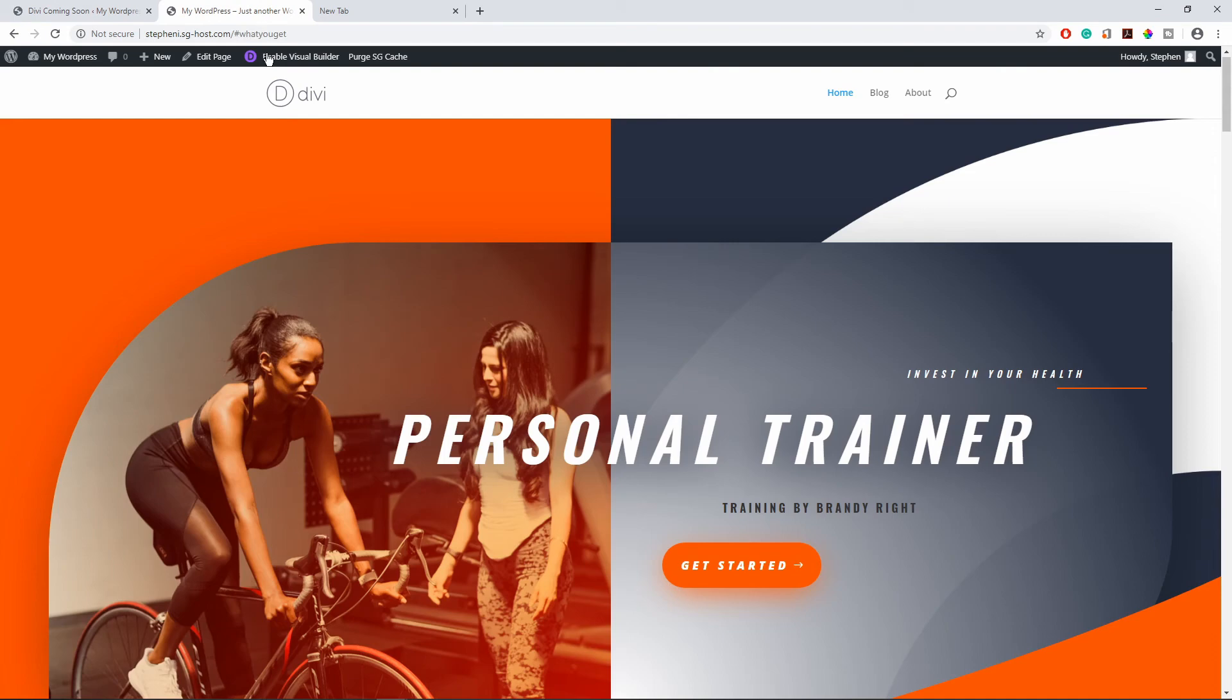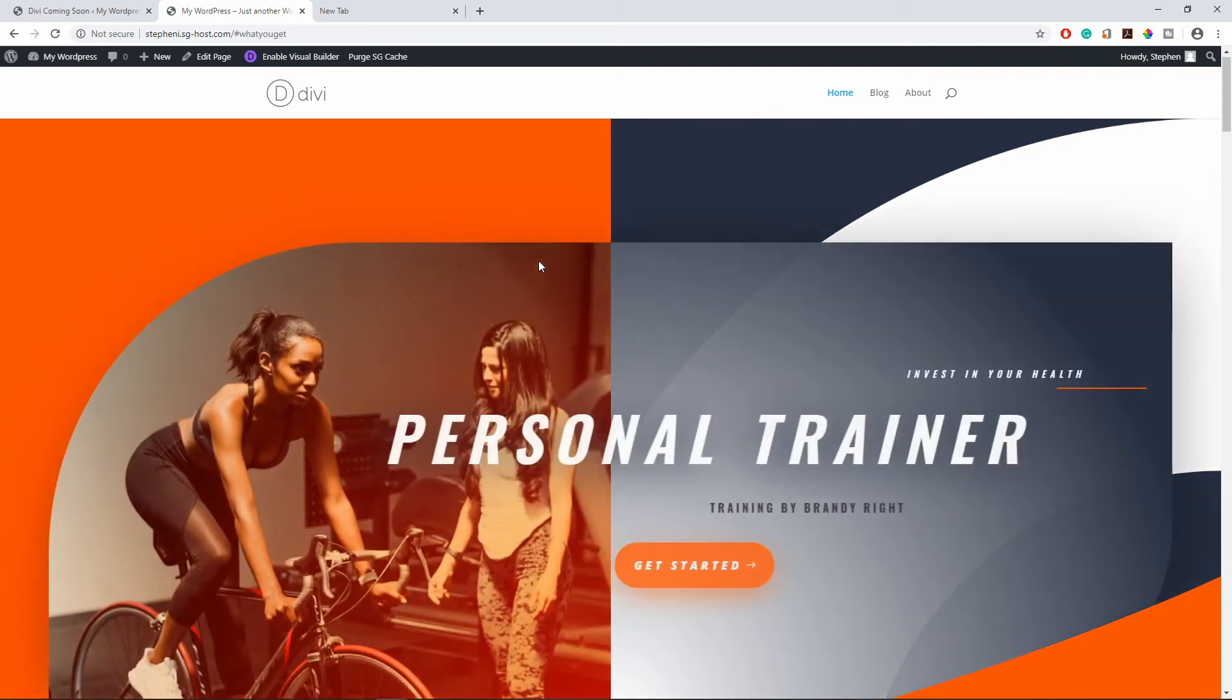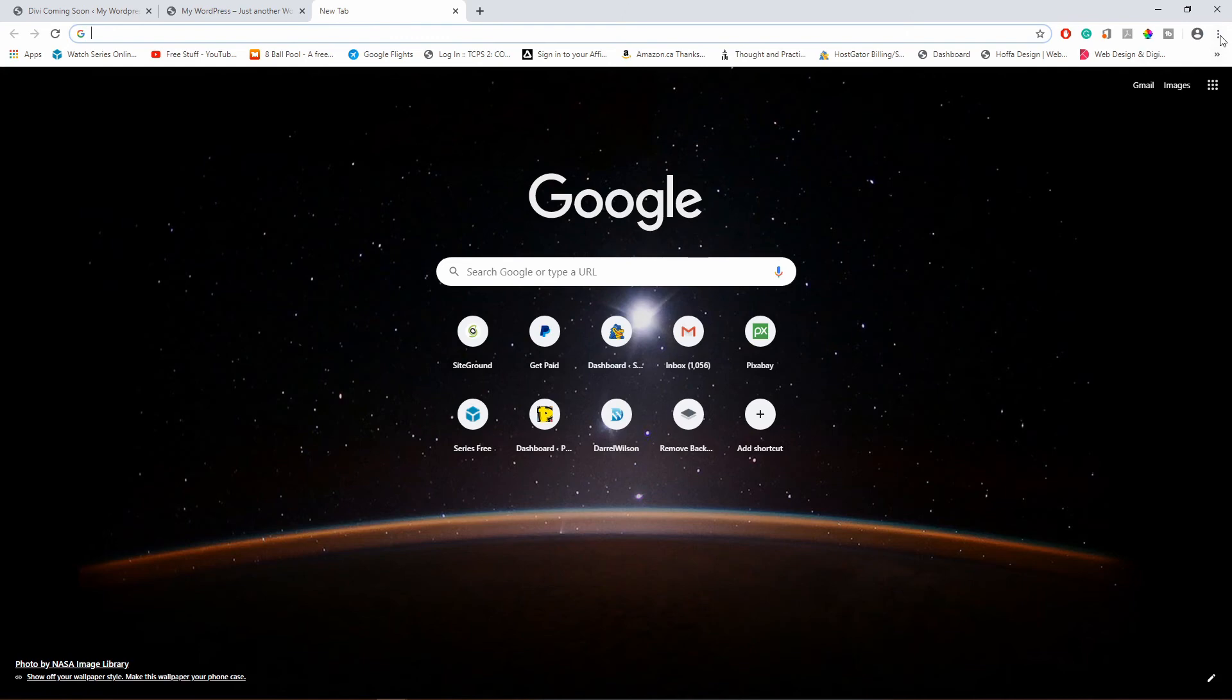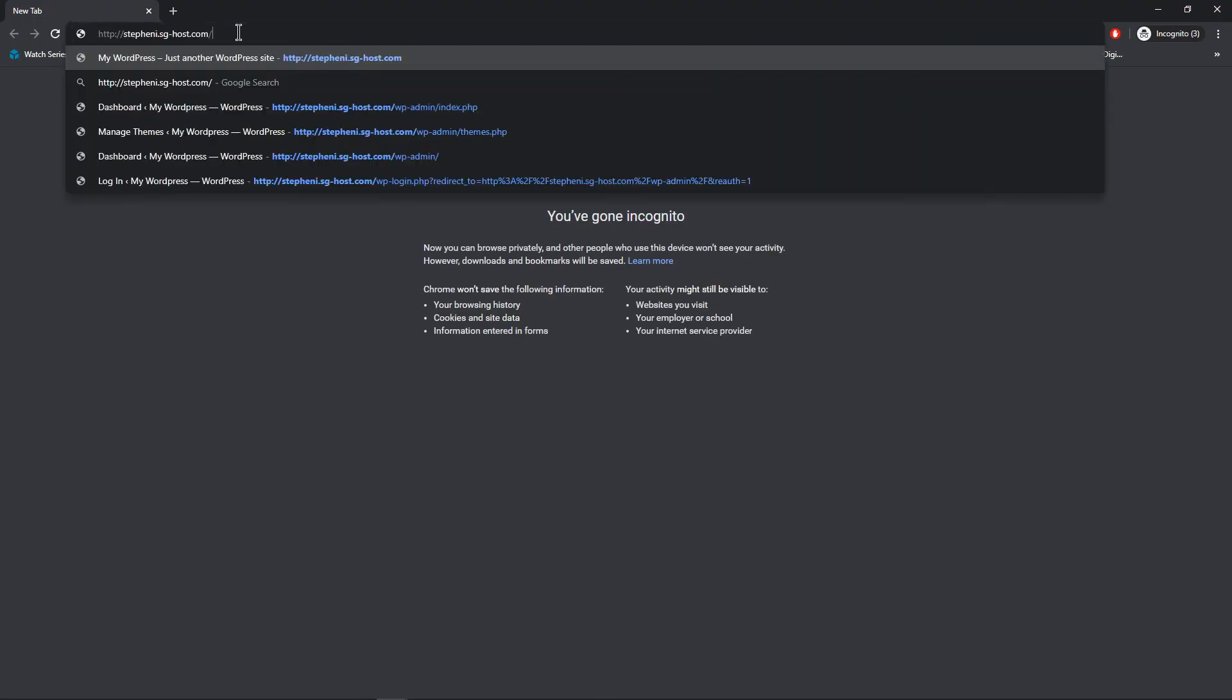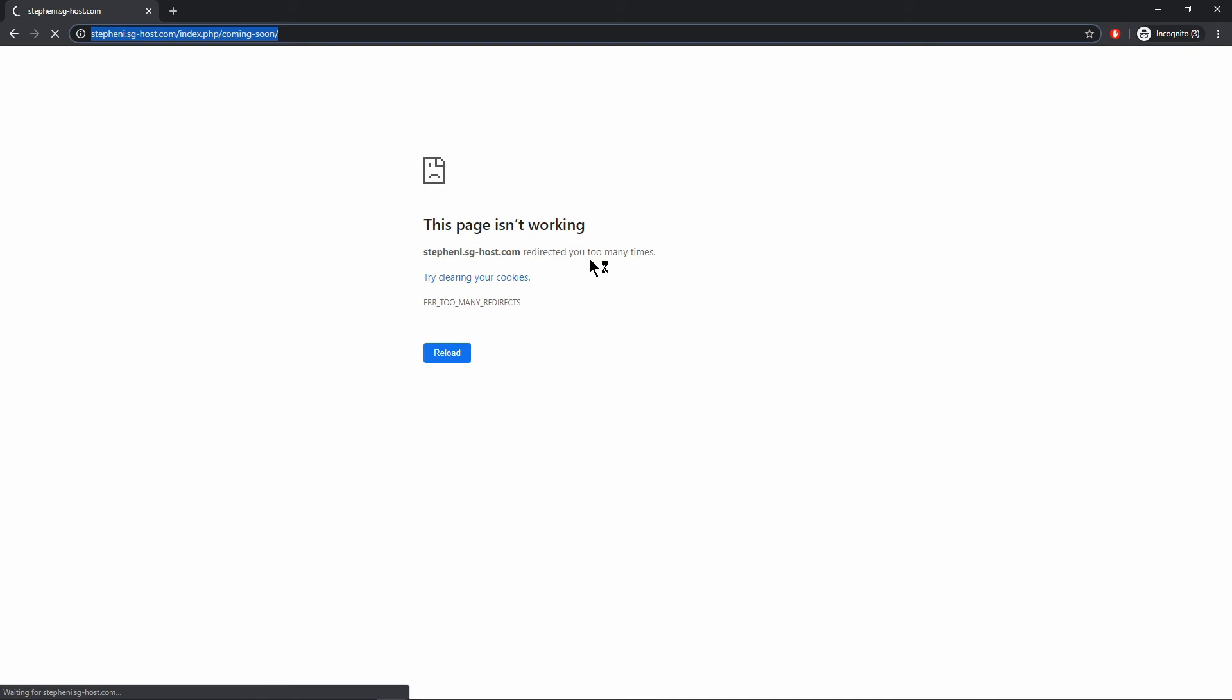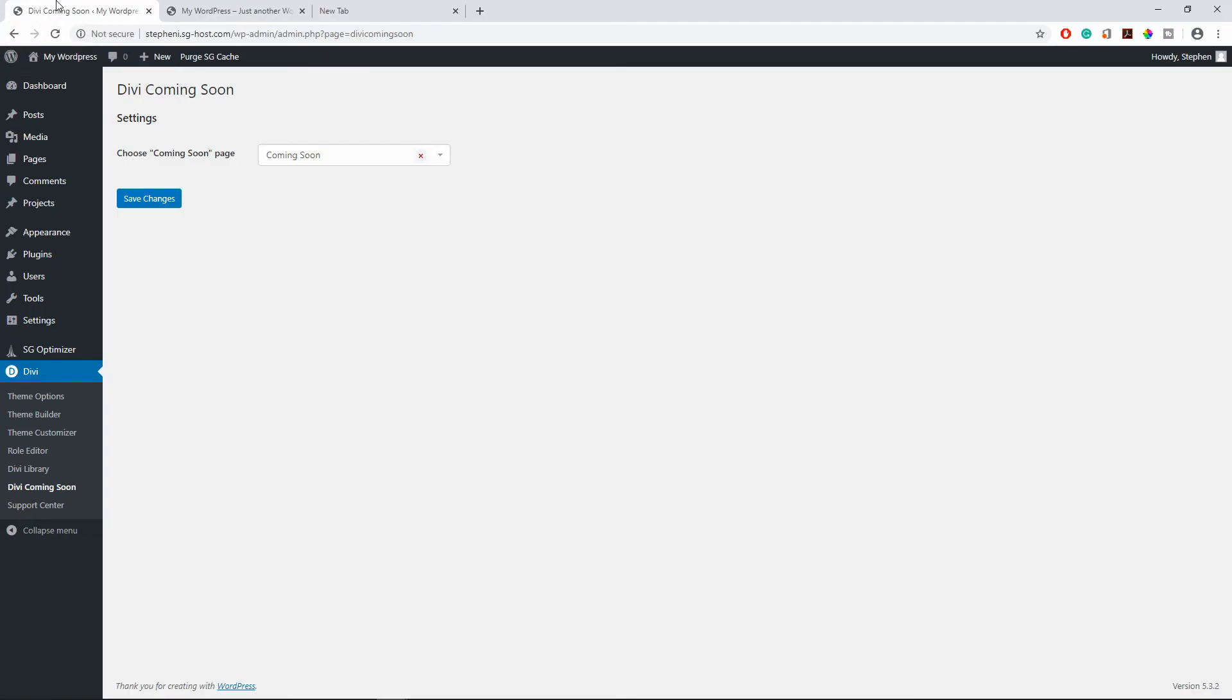Now if I refresh this page, keep in mind that it would not show you the coming soon page because we are logged in right. So if you want to see if this works, you need to open a new tab in incognito mode. So I'm going to paste this here and enter, see let's see let's see. Okay yes, so it's not working. I'm going to show you why.